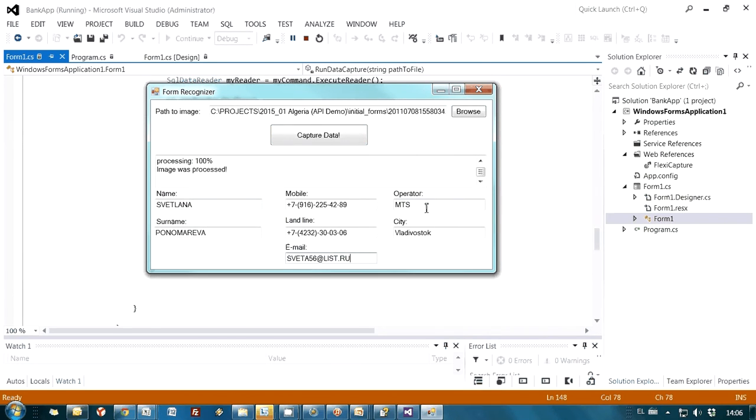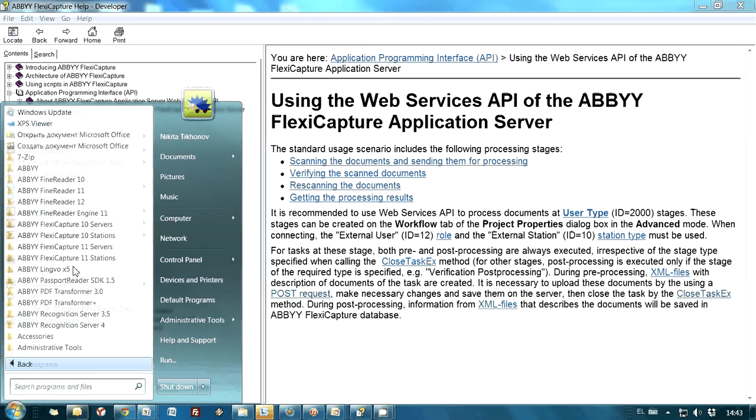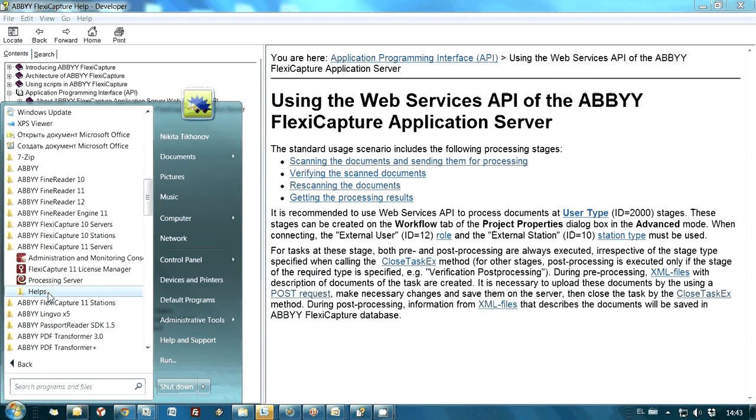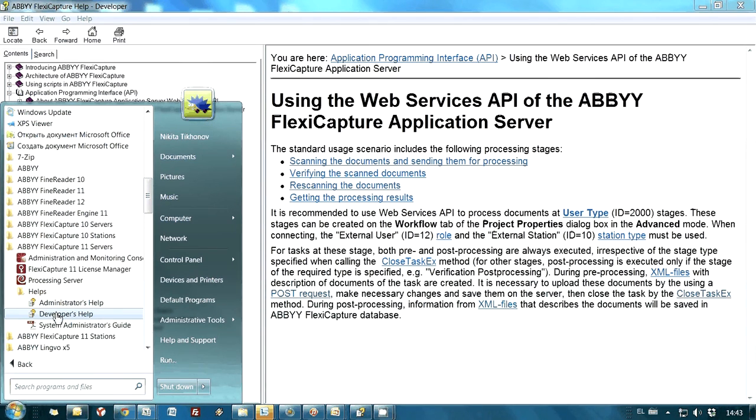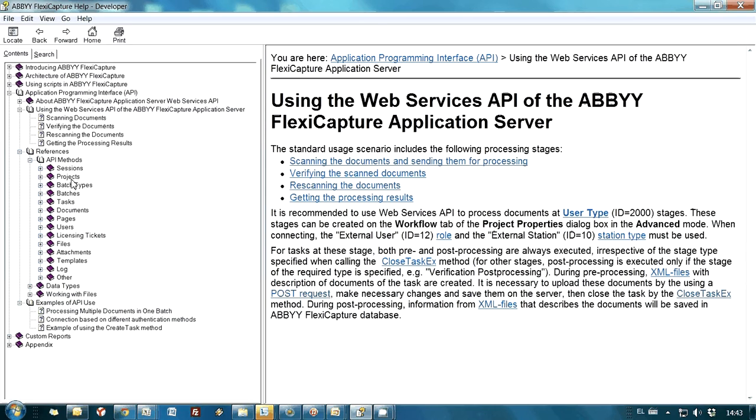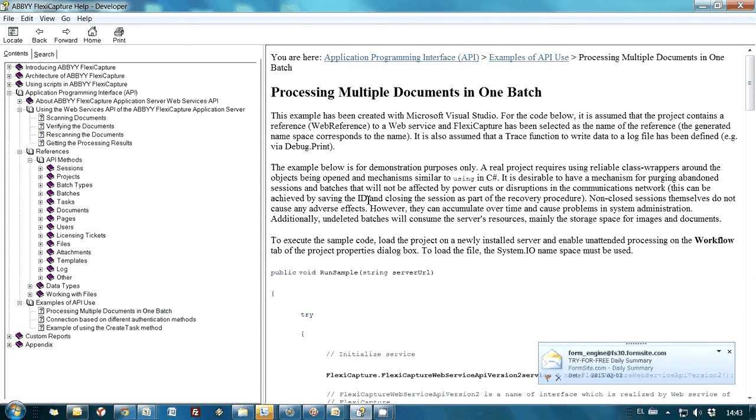So this is how you may create your own application which will have access to ABBYY FlexiCapture and to data capture functionality. ABBYY FlexiCapture distributed goes together with so-called developers' help. And in this developers' help, it is possible to find the detailed description of the web services API of ABBYY FlexiCapture application server, which includes description of all objects, its properties and methods, as well as there are several examples.